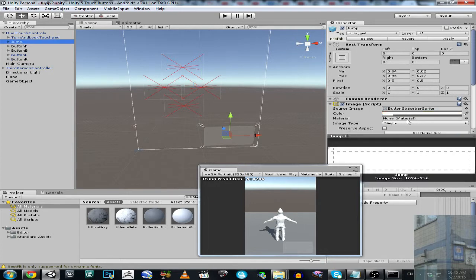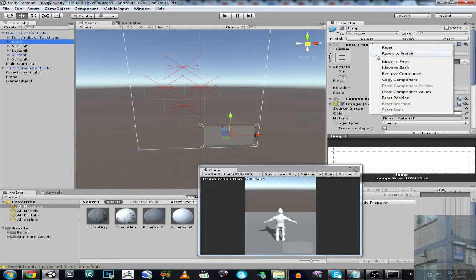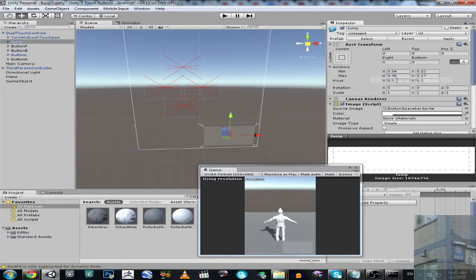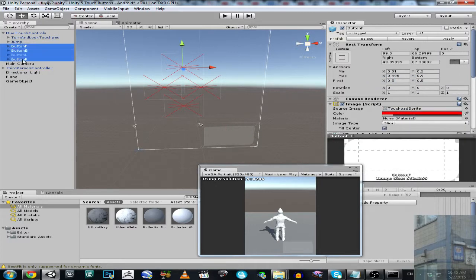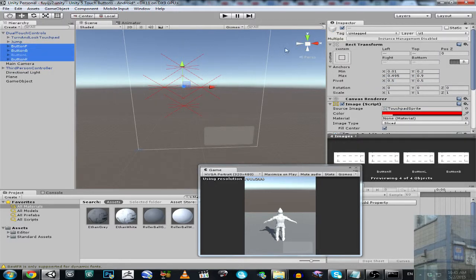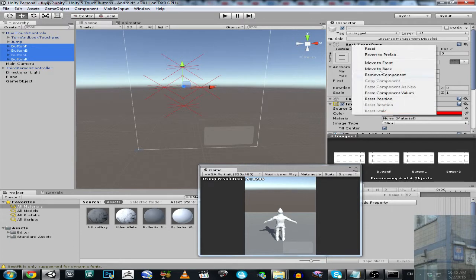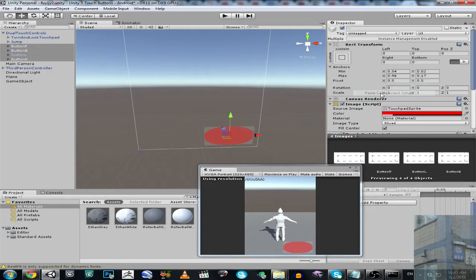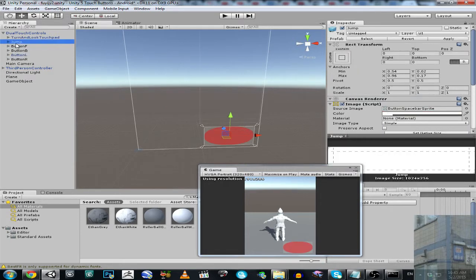So what do I have to do? I have to go to the rectangle transform of my jump button and copy the component. Copy component of transform and paste it into all of my buttons — paste component values. And now it's fixed.